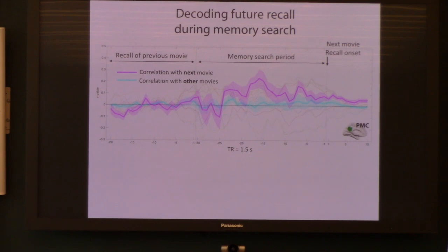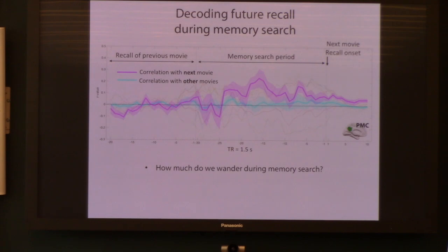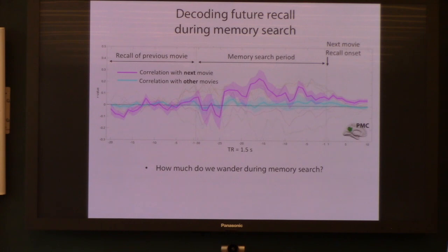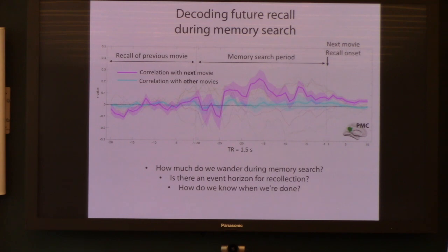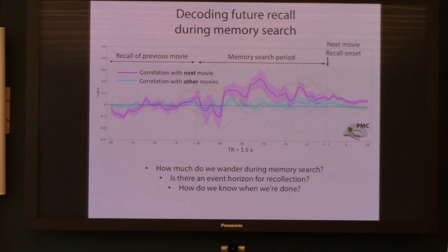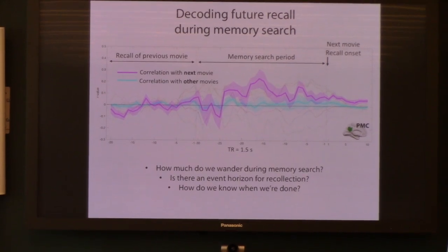Your trajectory should look like you're heading towards the neighborhood of your target memory. Some of the questions I want to ask with this data are: how much do we wander during memory search — are you revisiting neighborhoods you were in before, or intentionally going to a new one? Is there an event horizon for recollection — if you get close enough to your target memory, are you going to remember it, and how big is that radius, and does it vary across people? And how do we know when we're done? Everybody has a very long search period at the very end of their recall because they have to decide they're done. Do you revisit all memories you already talked about? I think these are open questions we hope to address with this dataset and maybe follow-up datasets.